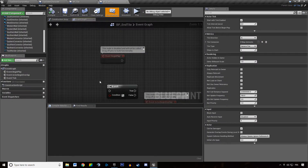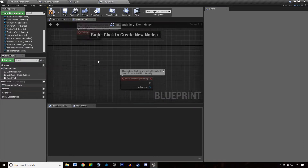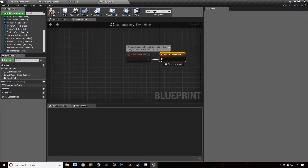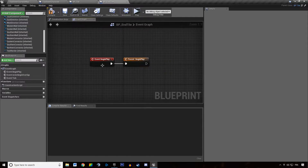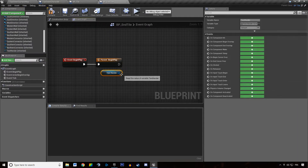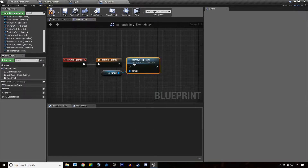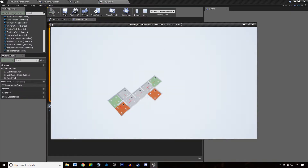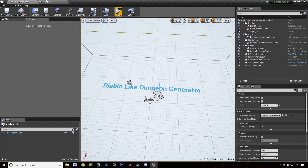We want the end tile to actually trigger its events — begin play parent — so right-click, add call to parent function, and then destroy the text render afterwards. We'll hit play to make sure it does not generate errors.